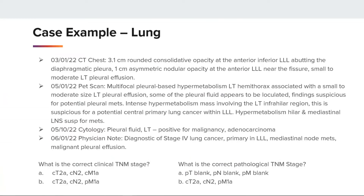Here we have a AJCC case example for a lung. We have a CT chest showing a 3.1 centimeter rounded consolidative opacity at the anterior inferior left lower lobe abutting the diaphragmatic pleura, a 1 centimeter asymmetric nodular opacity at the anterior left lower lobe near the fissure, and a small to moderate left pleural effusion. The PET scan showed multifocal pleural-based hypermetabolism in the left hemithorax associated with a small to moderate sized left pleural effusion — some of the pleural fluid appears loculated — findings suspicious for potential pleural mets. Intense hypermetabolism involving the left infrahilar region, suspicious for a potential central primary lung cancer within the left lower lobe, and hypermetabolic hilar and mediastinal lymph nodes suspicious for mets. The patient went on to have a cytology of the left pleural fluid, which showed positive for malignancy, adenocarcinoma.